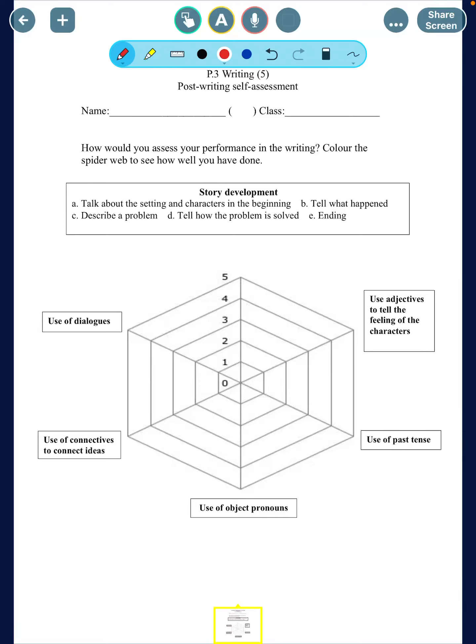Hello everyone. I hope you have finished your writing during the Easter holiday. For today I'm going to introduce a new self-assessment tool called the spider web. You are going to use this tool to assess your own performance in the writing. As you can see, there are six different aspects: story development, use of adjectives to tell the feelings of the characters, use of past tense, use of object pronouns, use of connectives to connect ideas, and use of dialogues.